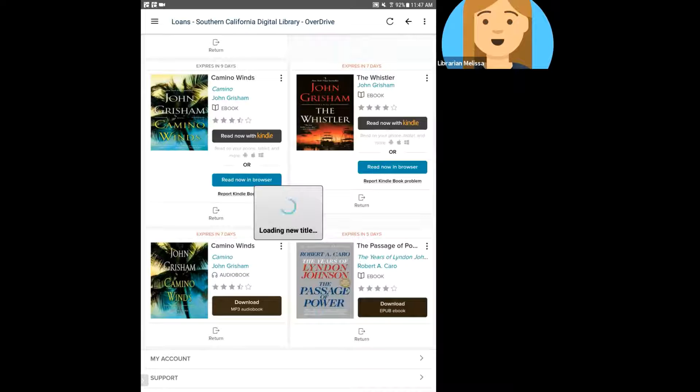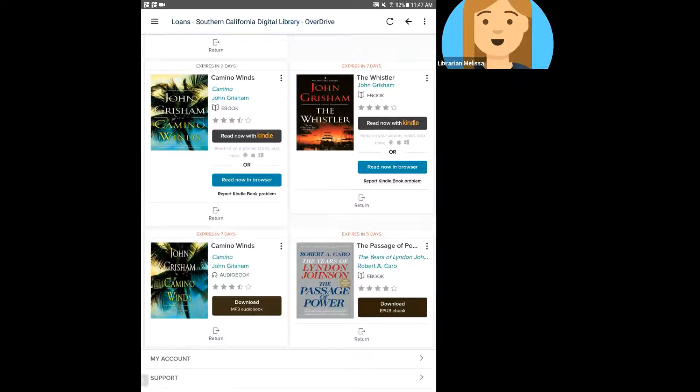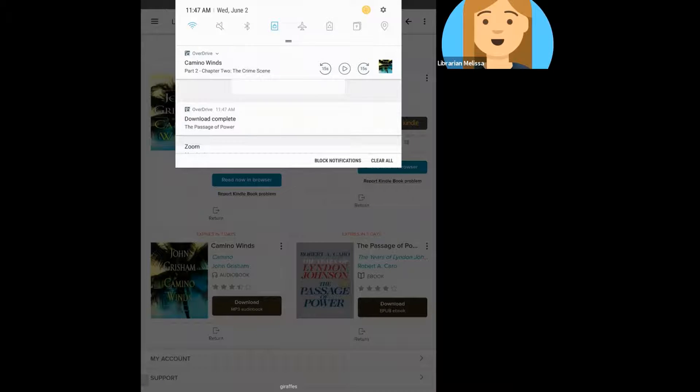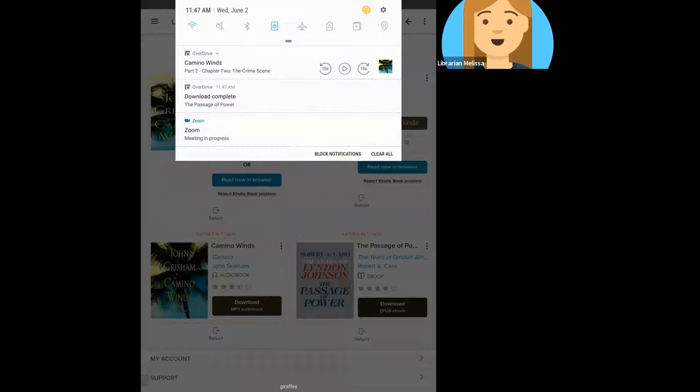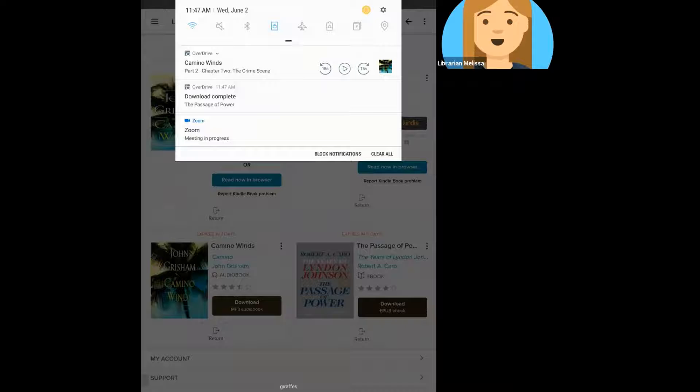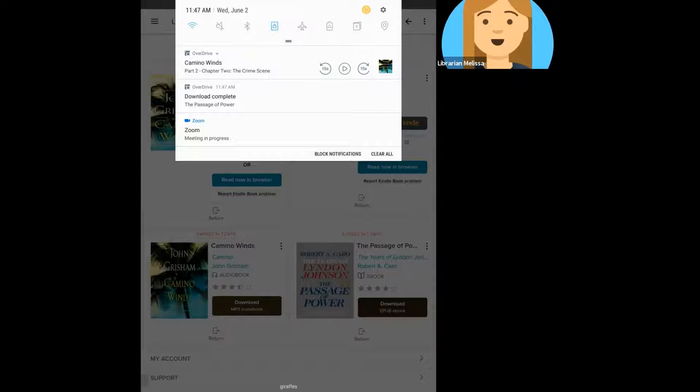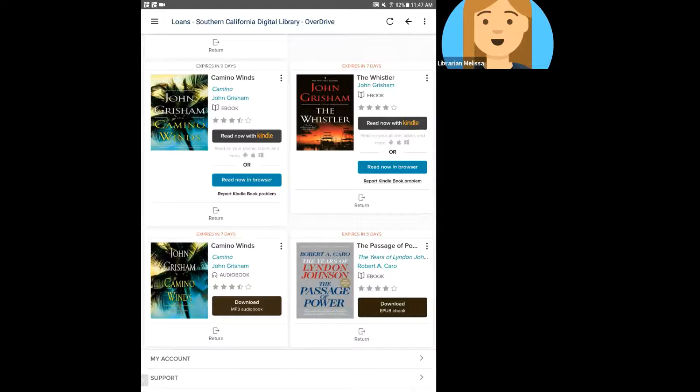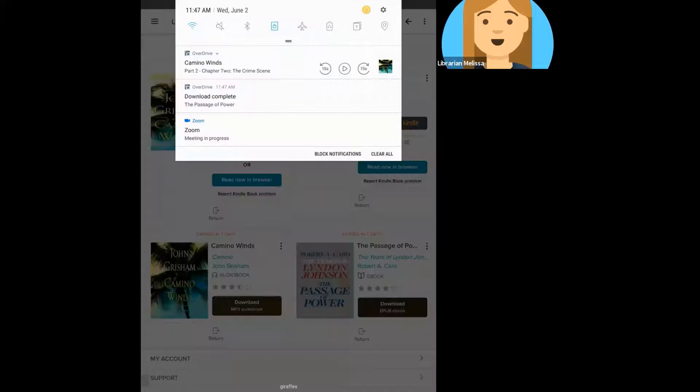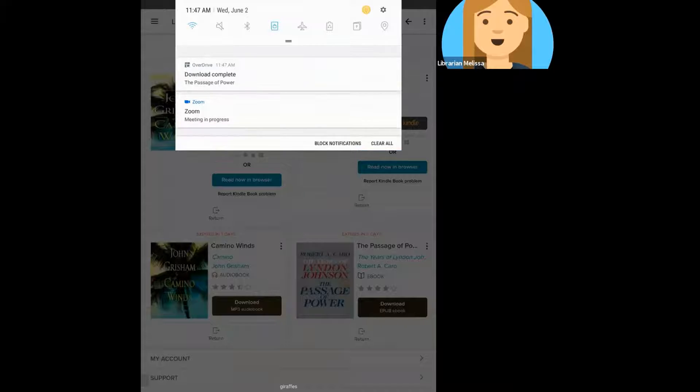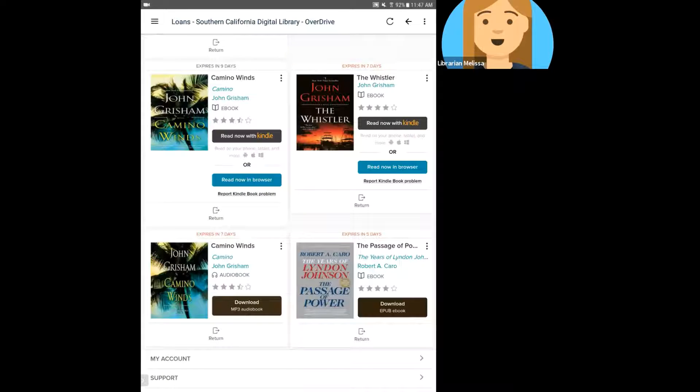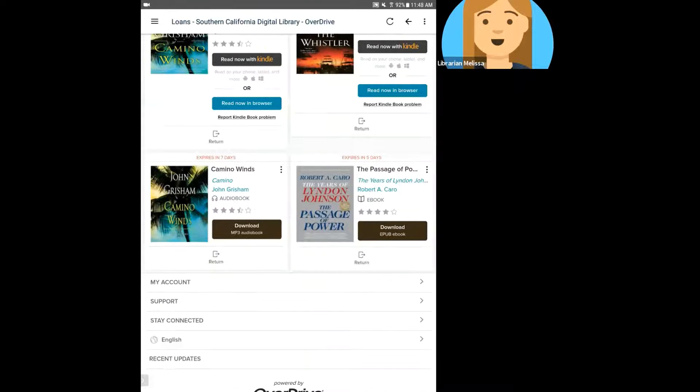It's going to give me that pop up that it's loading my new title. And if I drop down, it's going to show me that it's downloading the one file, blink and you miss it. It happens so quickly. Ebooks are pretty small files, so not as big as e-audiobooks. So that download is already done. I'm going to clear out my notifications.